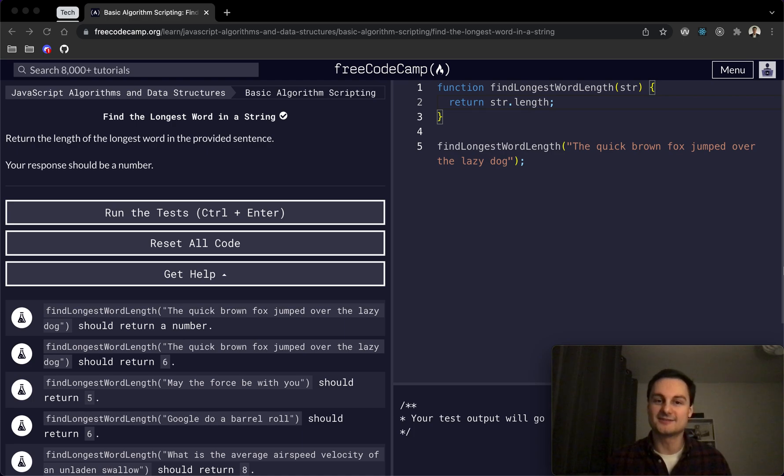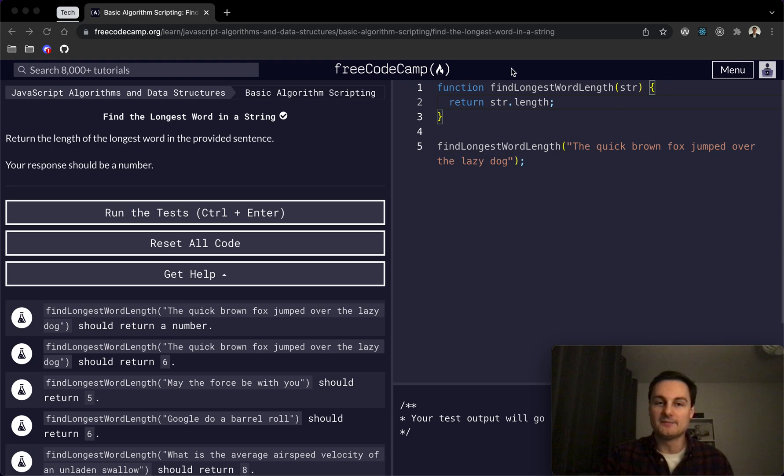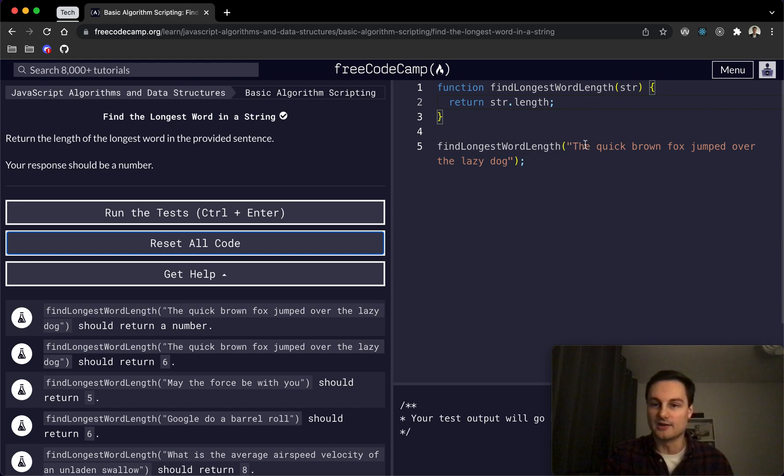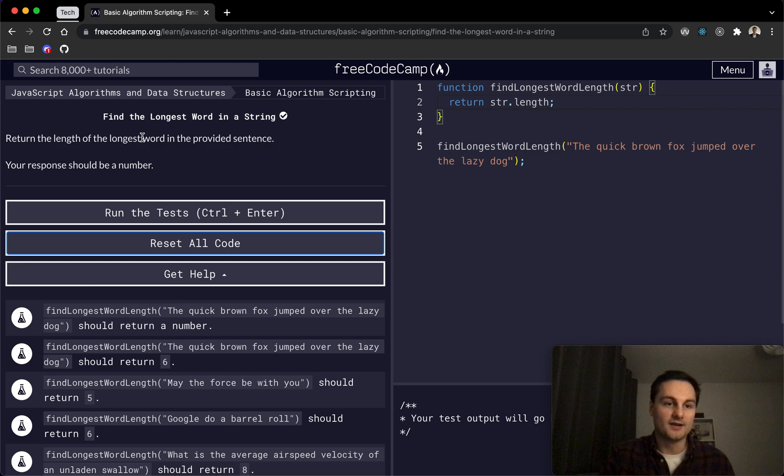Hi there, welcome back. Today I'm doing Find Longest Word in a String on FreeCodeCamp, and this is the basic algorithm scripting. So we've got a function here, we're taking in a string, 'the quick brown fox jumped over the lazy dog,' and we just need to return the length of the longest word in that string.